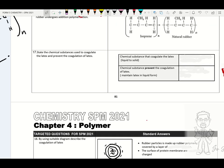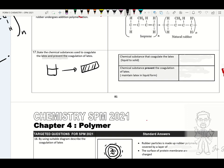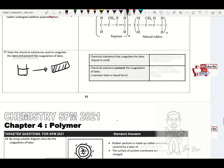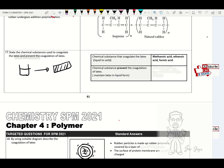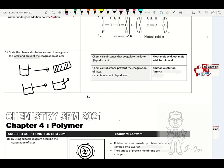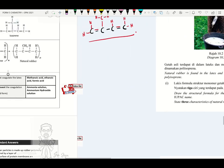Chemical substances that coagulate latex: methanoic acid, ethanoic acid (formic acid). The substance that maintains latex in liquid form — prevents coagulation — is ammonia solution or ammonium hydroxide solution.